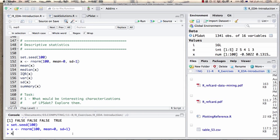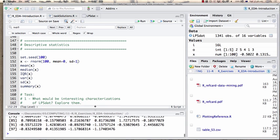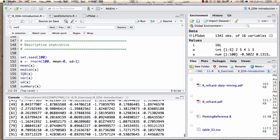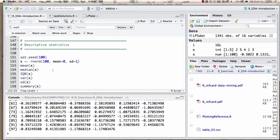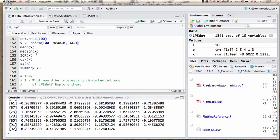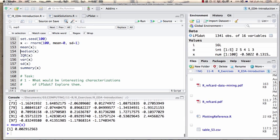I have a data vector X with a hundred values, and I'll apply some simple methods of descriptive statistics. The mean here is a small number — that's what we'd expect. We wouldn't expect exactly zero because these are randomly chosen, but we'd expect it to be close to zero since we defined our normal distribution to have a mean of zero.